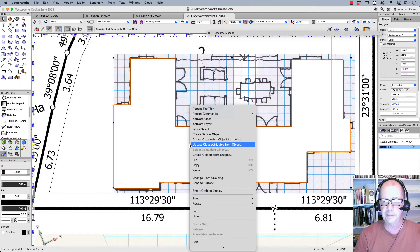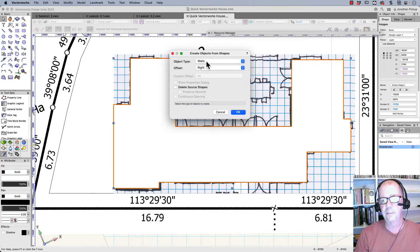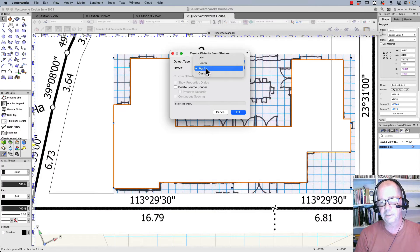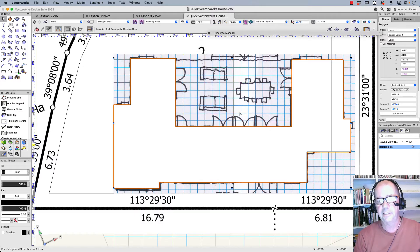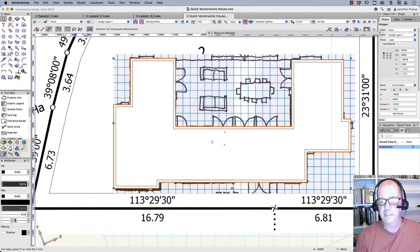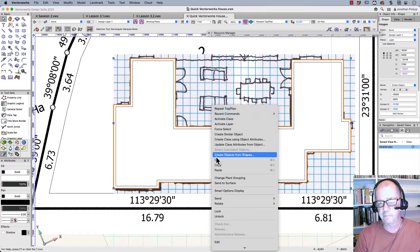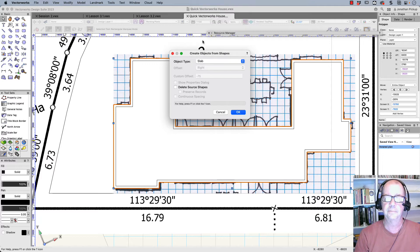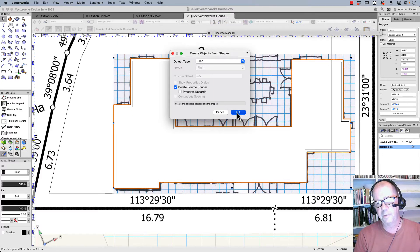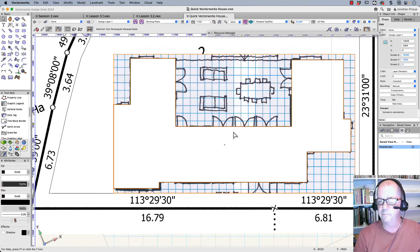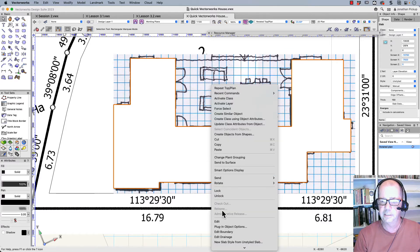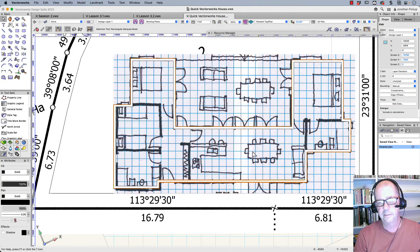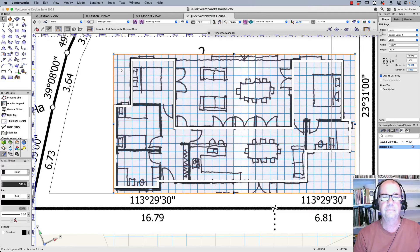I can use this shape to create my walls really quickly. So right click, create objects from shapes. I can use walls on the right side and click OK. And it'll create walls that I can use. This object here, right click, create objects from shapes. This wants to be my floor. So I can create a slab for that. And if I want to, I can delete the source shape. So I won't have to put up with that polygon anymore. This is now a slab. Right click, send to back. So there's my slab underneath there.